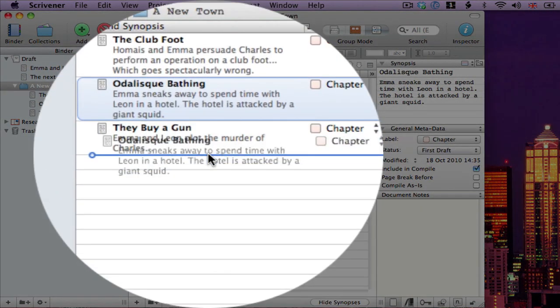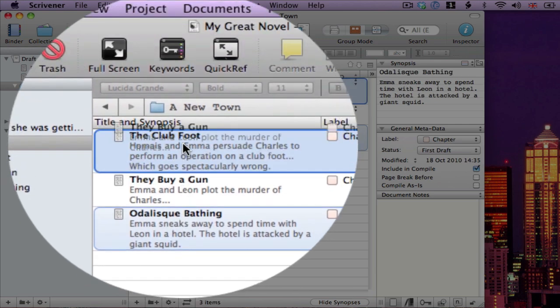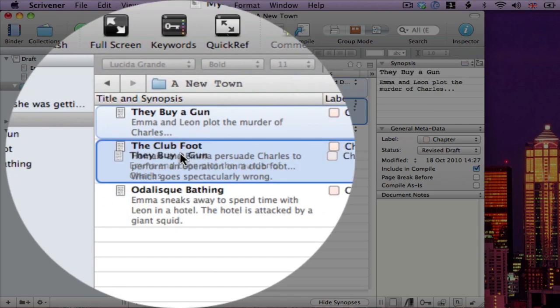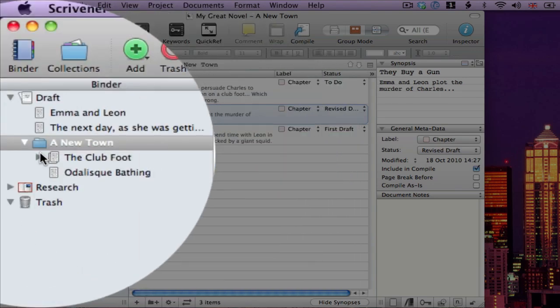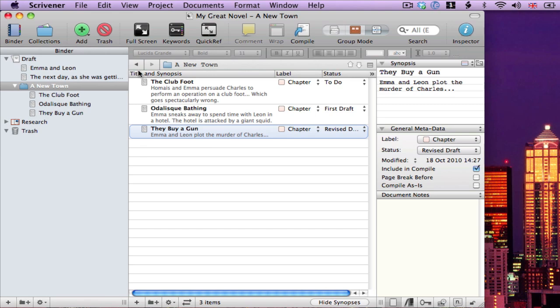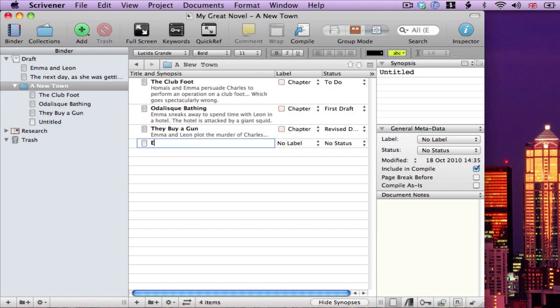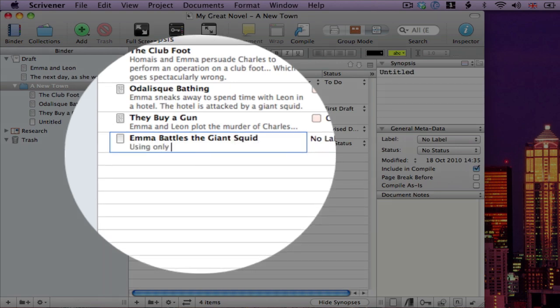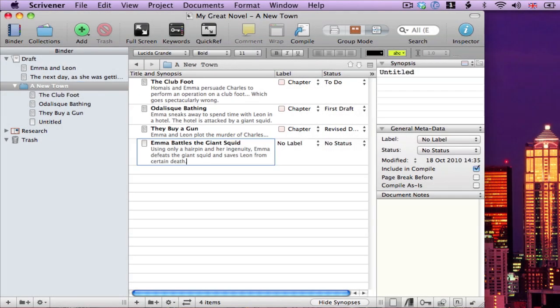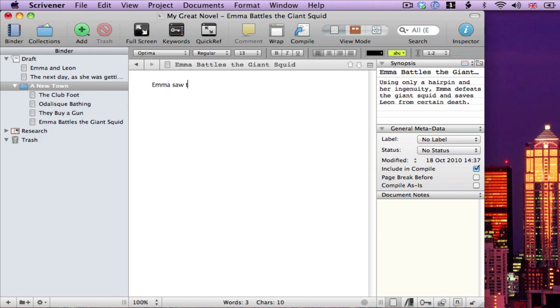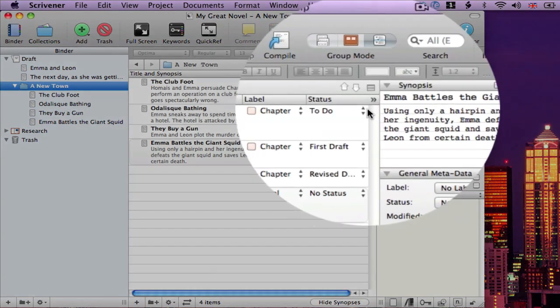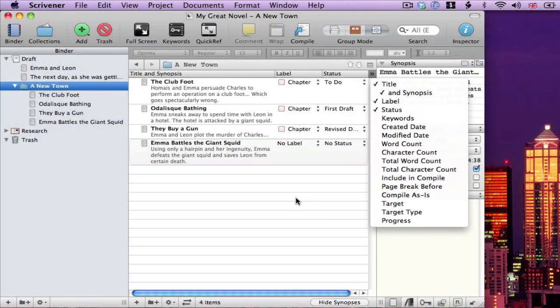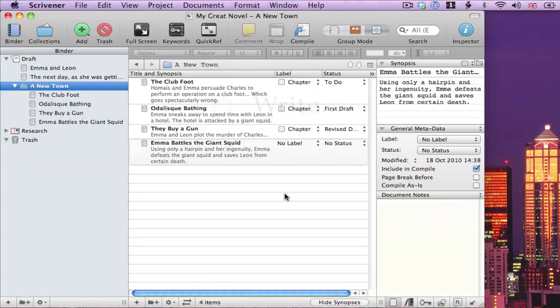Rearrange them. And create new documents and write synopses to remind me what they should be about when I come to write them. You can also show other information in the outliner, but we won't worry about that here. The corkboard and outliner tools can therefore be used to restructure writing you've already done, or to plan an outline writing you've yet to do.